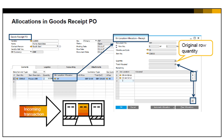To manually allocate the quantity in the row, choose the link arrow in the bin location allocation field. The bin location allocation receipt window opens for this row. In the matrix at the bottom of the window, allocate the row quantity to the desired bin locations. You may split the allocated quantity across multiple bin location codes.